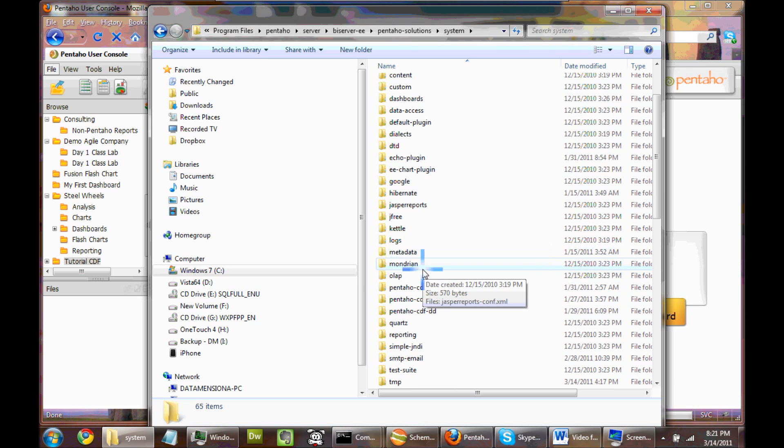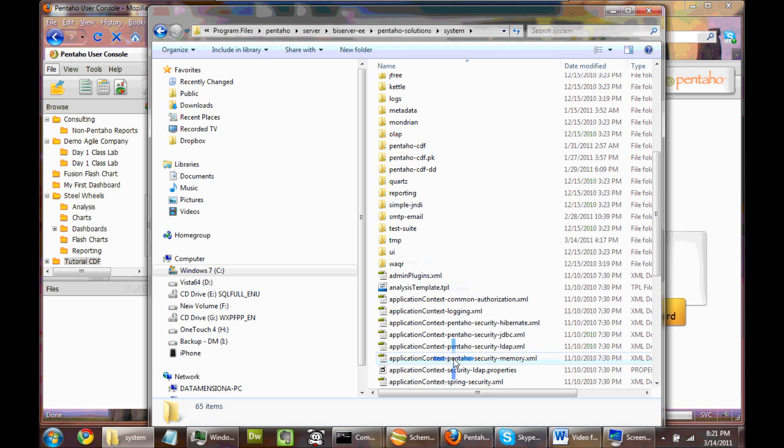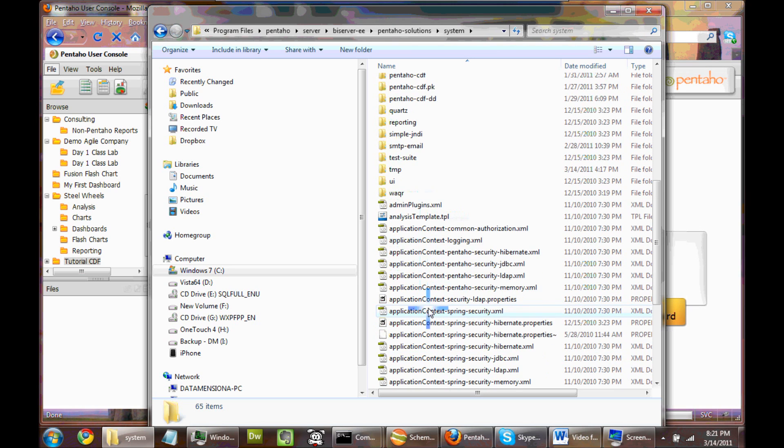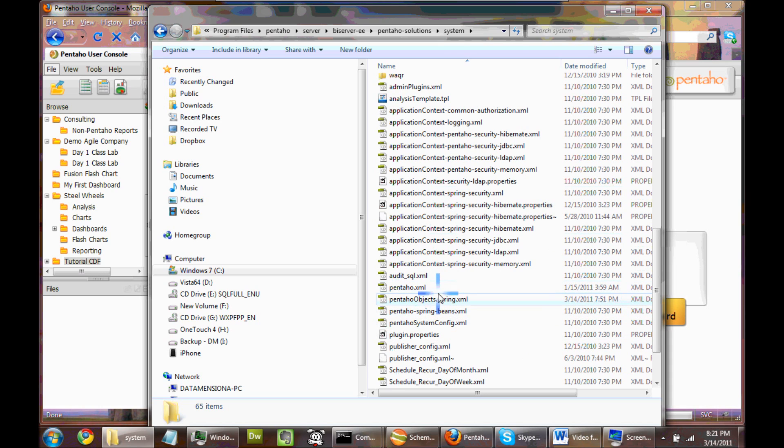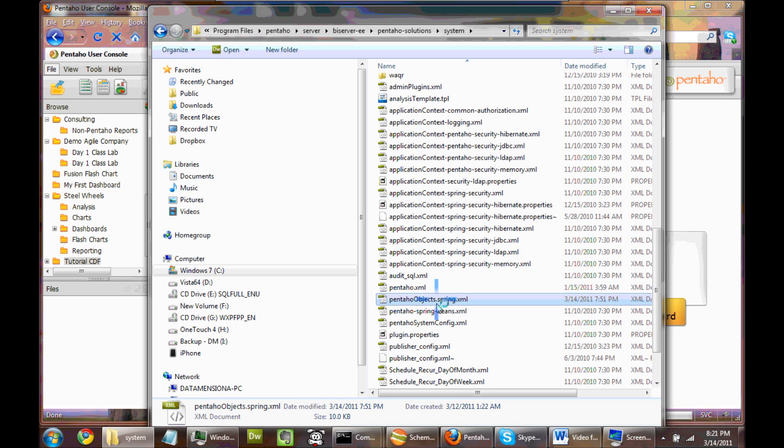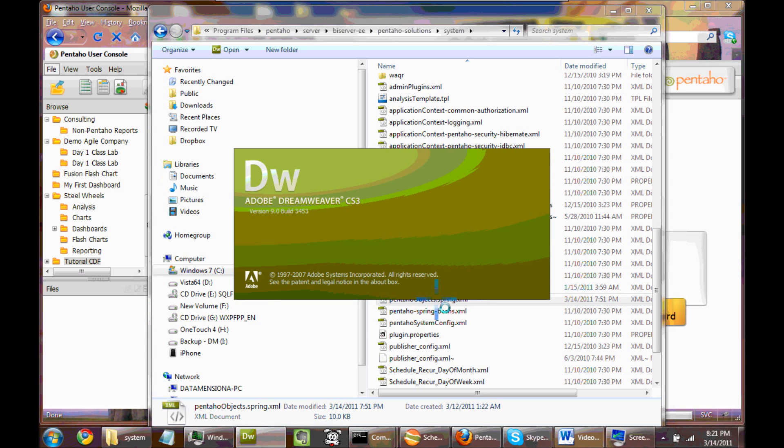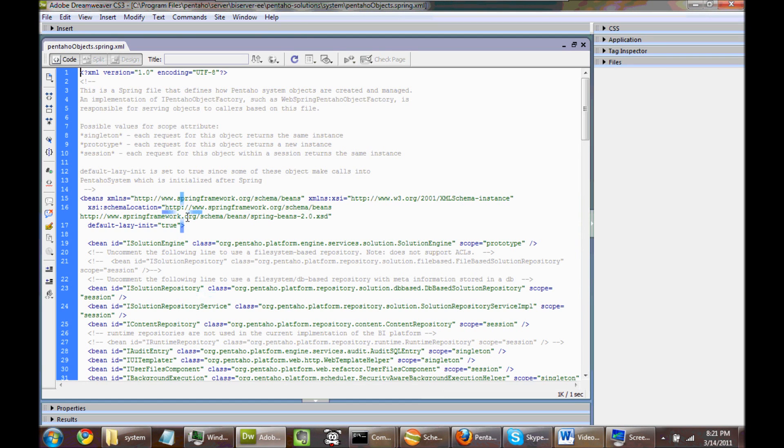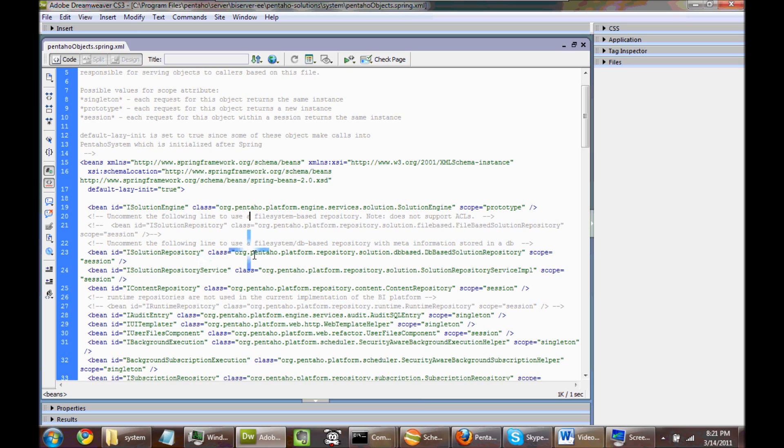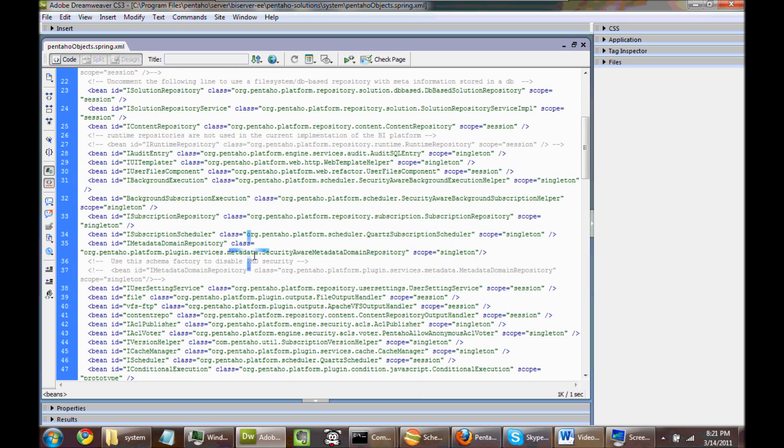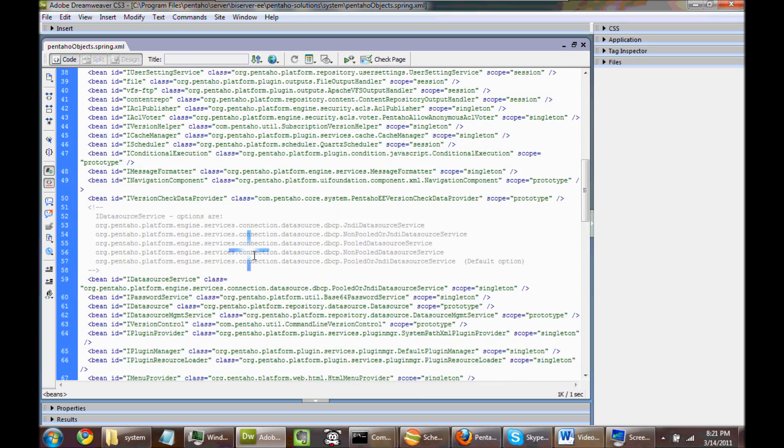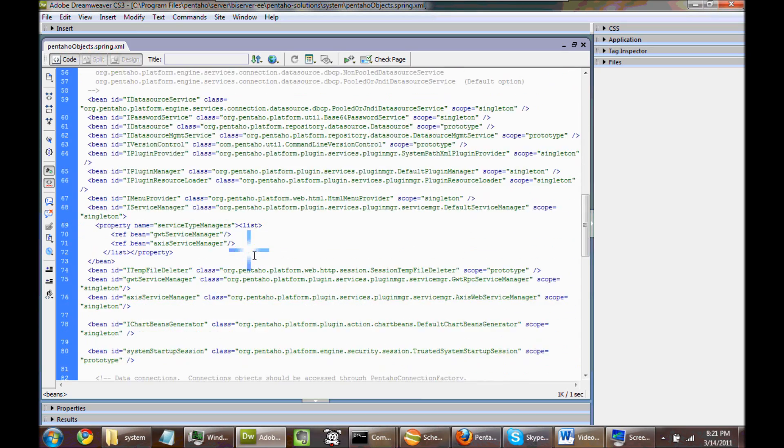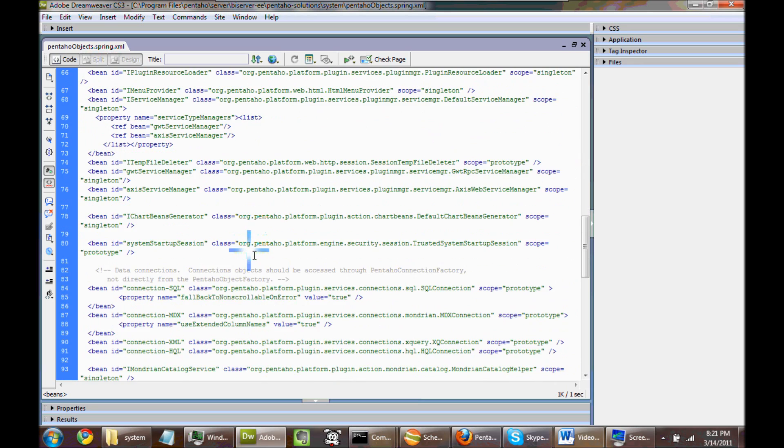And then the next thing we're going to look for is the Pentaho Objects Spring. So if you double-click on this, it's taking me into my XML editor, which I'm using Dreamweaver. But you certainly can use whatever you'd like. Any text editor will do. So it's nice using some kind of XML editor like this because then it can tell you when you're doing something funky when you're editing this, like if you haven't closed a tag or something like that.